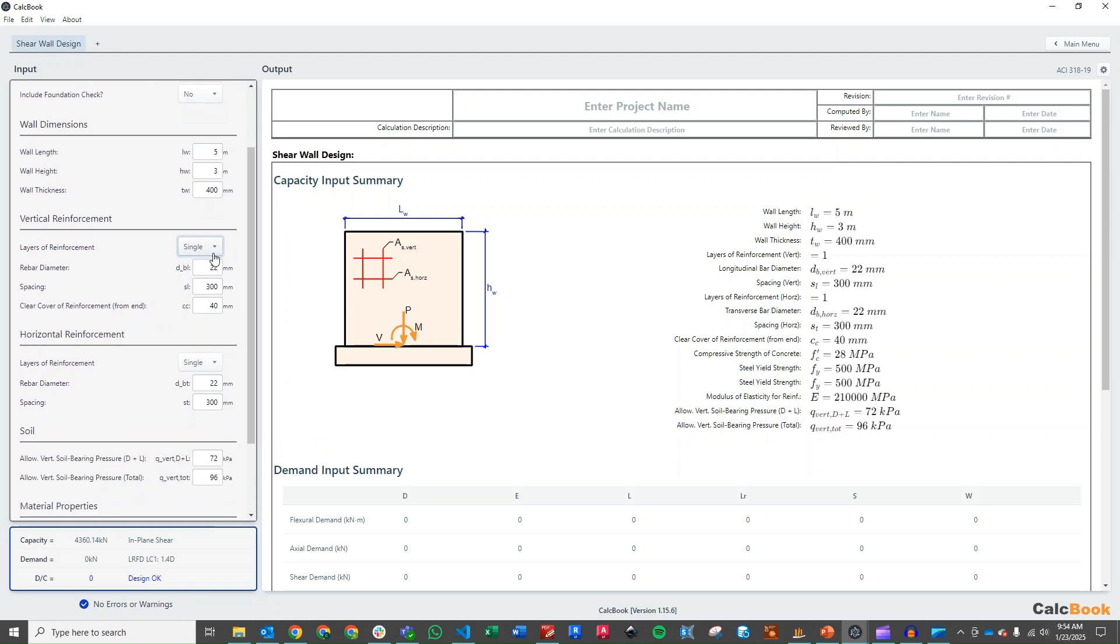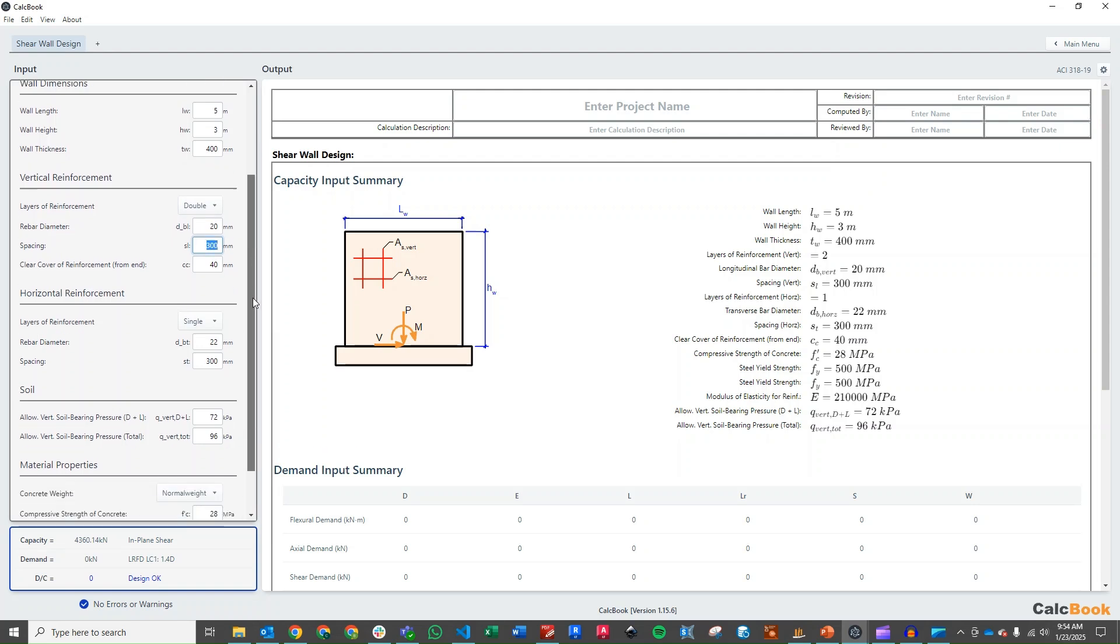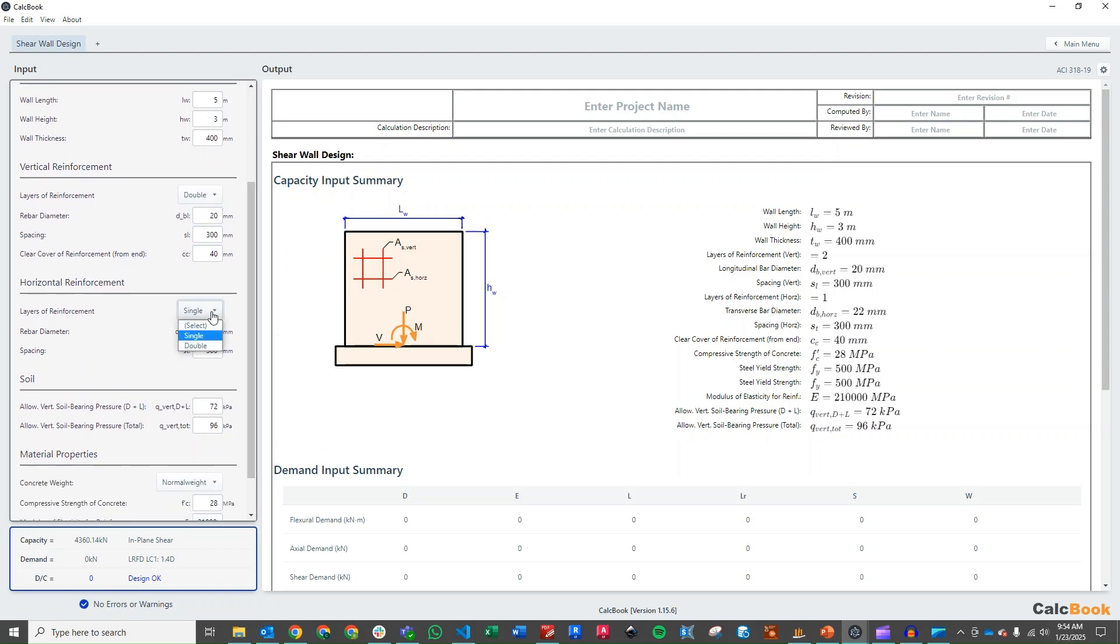Our reinforcement, let's see here. We have our vertical reinforcement is going to be 20 millimeter diameter, two layers of 20 millimeter bars. And that's spaced at 300. And then for our horizontal reinforcement, we also have two layers and we have 16 millimeter bars spaced at 450.